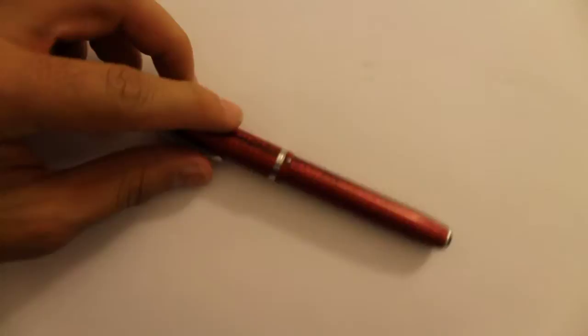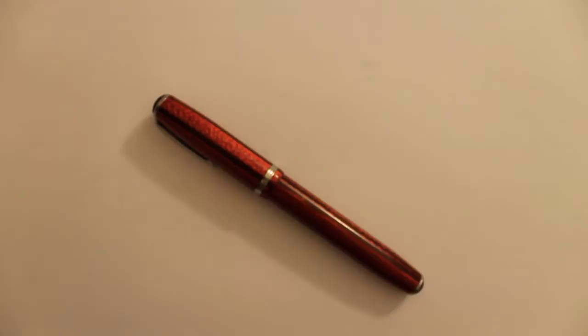It comes in multiple colors. You can get this kind of red, it comes in black, it comes in this like crazy copper color, this kind of bluish kind of aqua blue, and even some kind of purple color. So absolutely gorgeous.